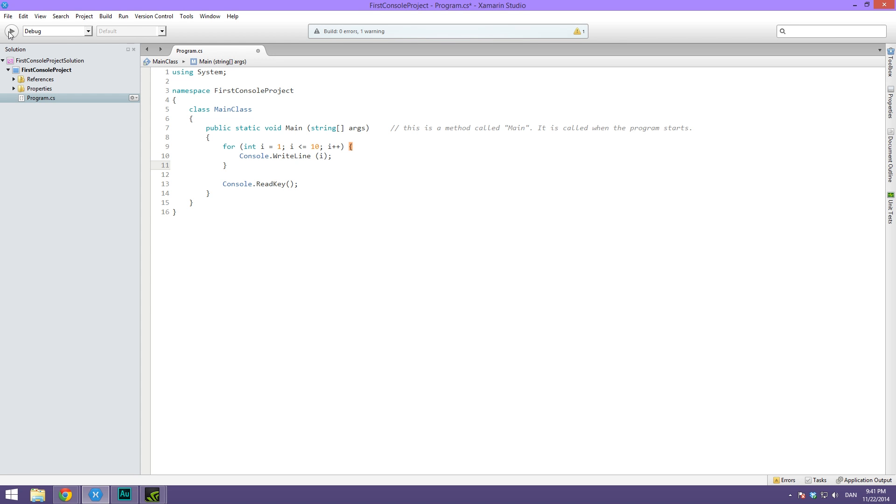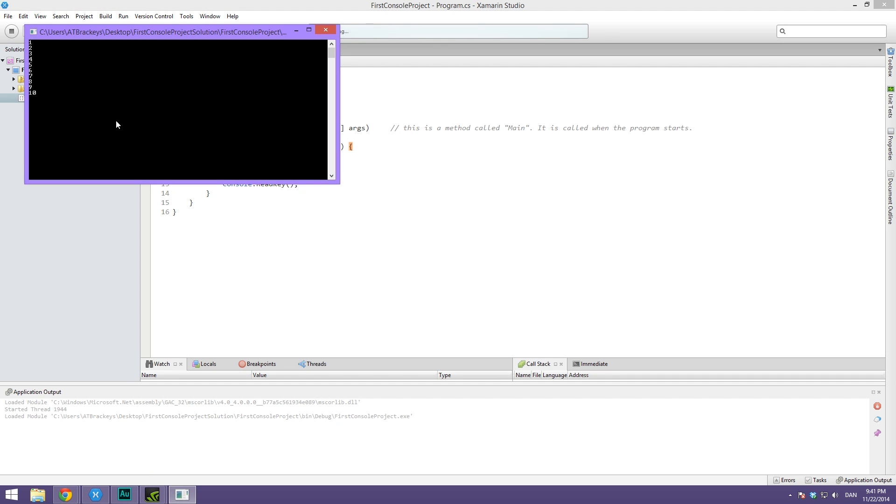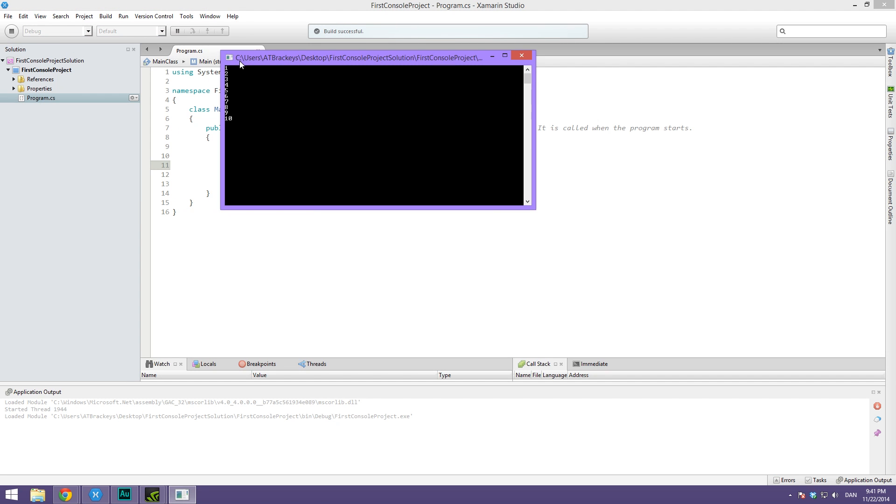So if we go ahead and hit play right now, you can see that it says 1 2 3 4 5 6 7 8 9 10.